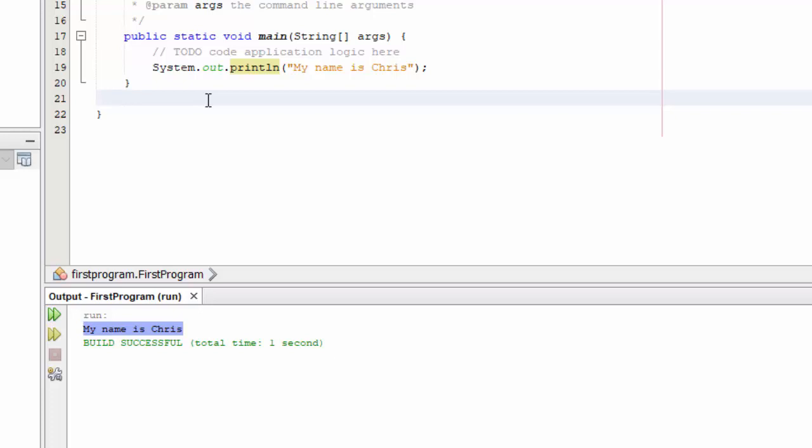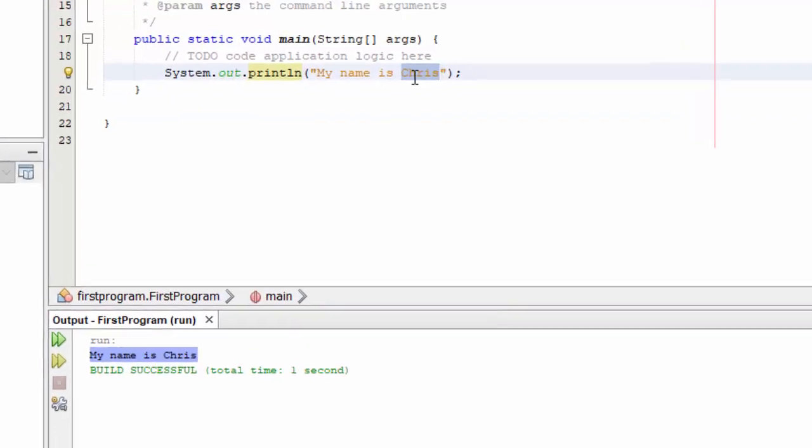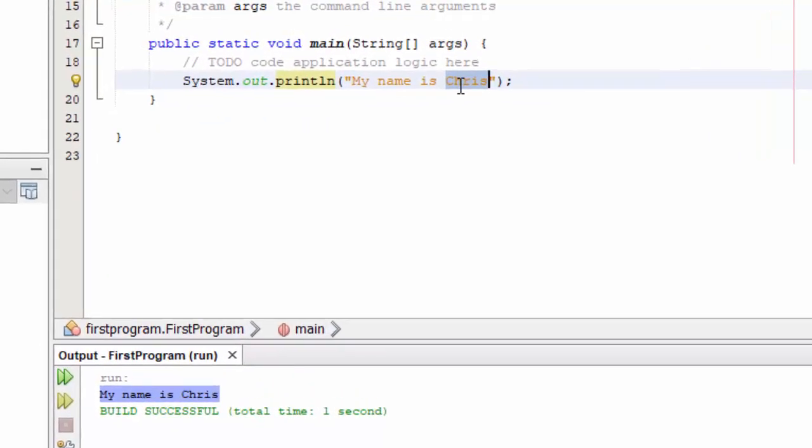It looks like we have a successful install of NetBeans plus we can build a project and run a program. See how quick and easy that is? That's what IDEs do for you. They automate a lot of the tasks that you need to do to run Java, to create, compile, and run Java programs.